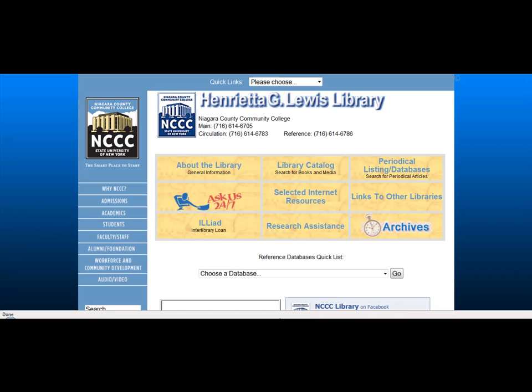Hello and welcome to this online tutorial on how to find scholarly articles, presented by the Niagara County Community College Library. In this lesson you'll learn what scholarly articles are and how to find them in the library's databases.